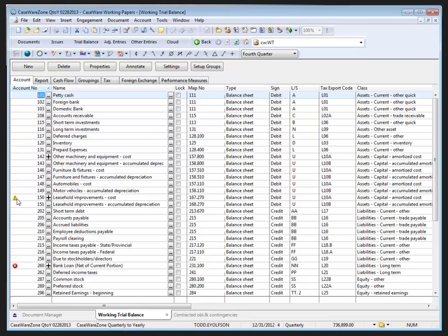Or, if any changes have been made to the file, such as the deletion of an adjusting entry that affects this account, the red circle with the white X warning symbol displays. To clear the symbols, we enter the split up accounts dialog and review the balances.